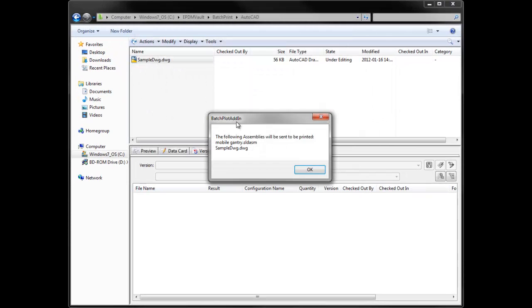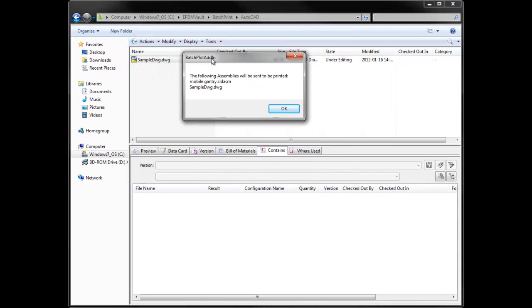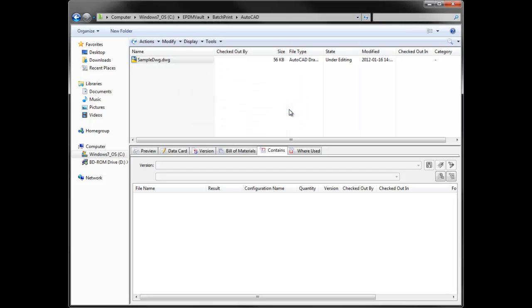We are going to hit the Print button. You get a message showing all the files to be printed.